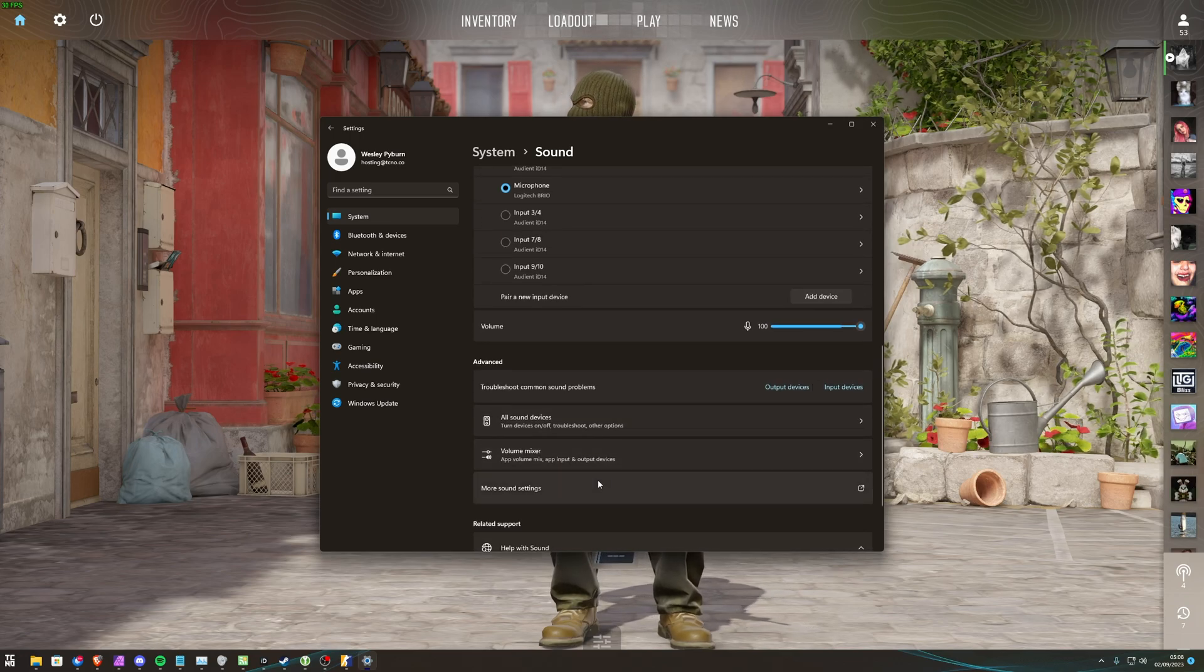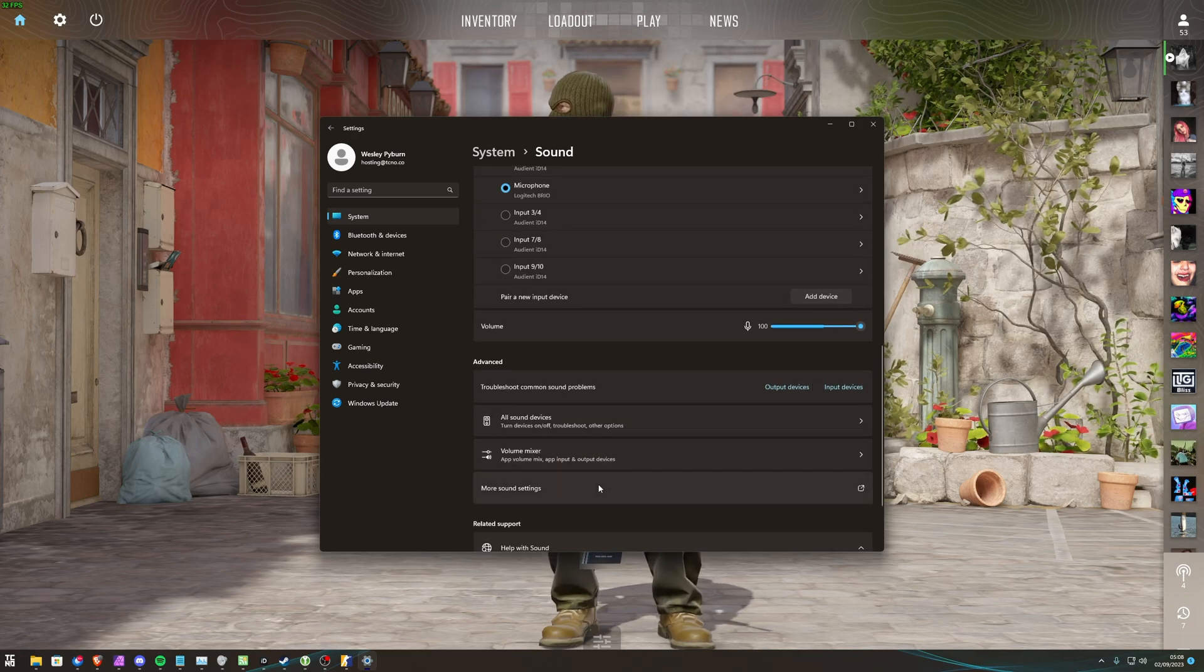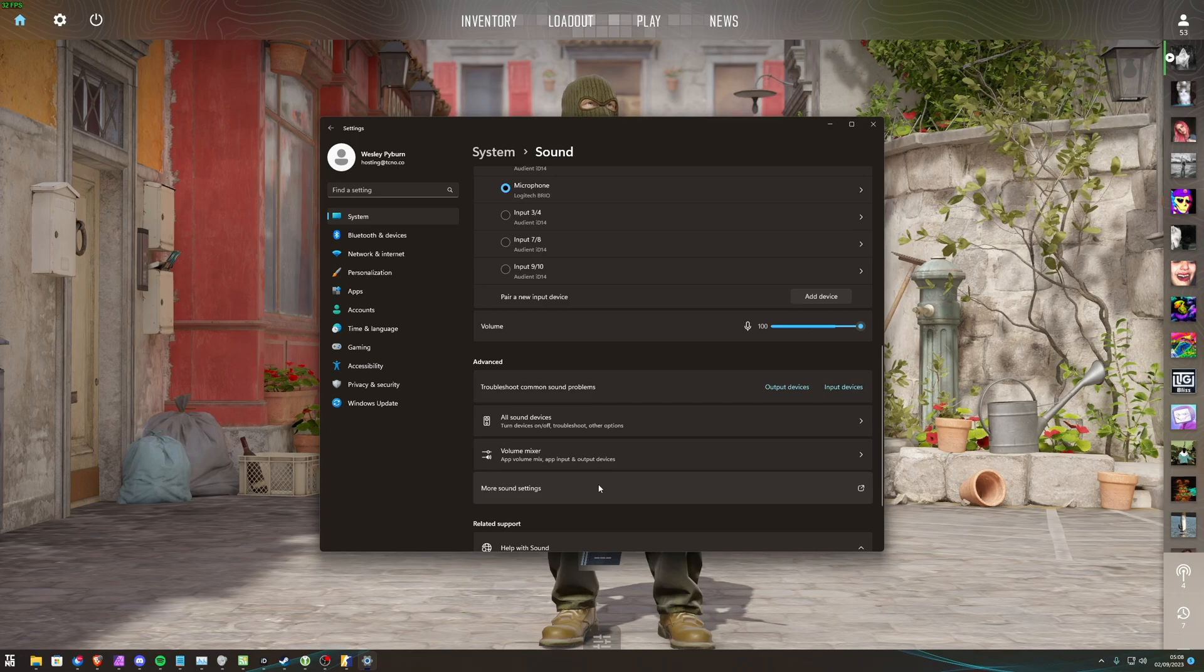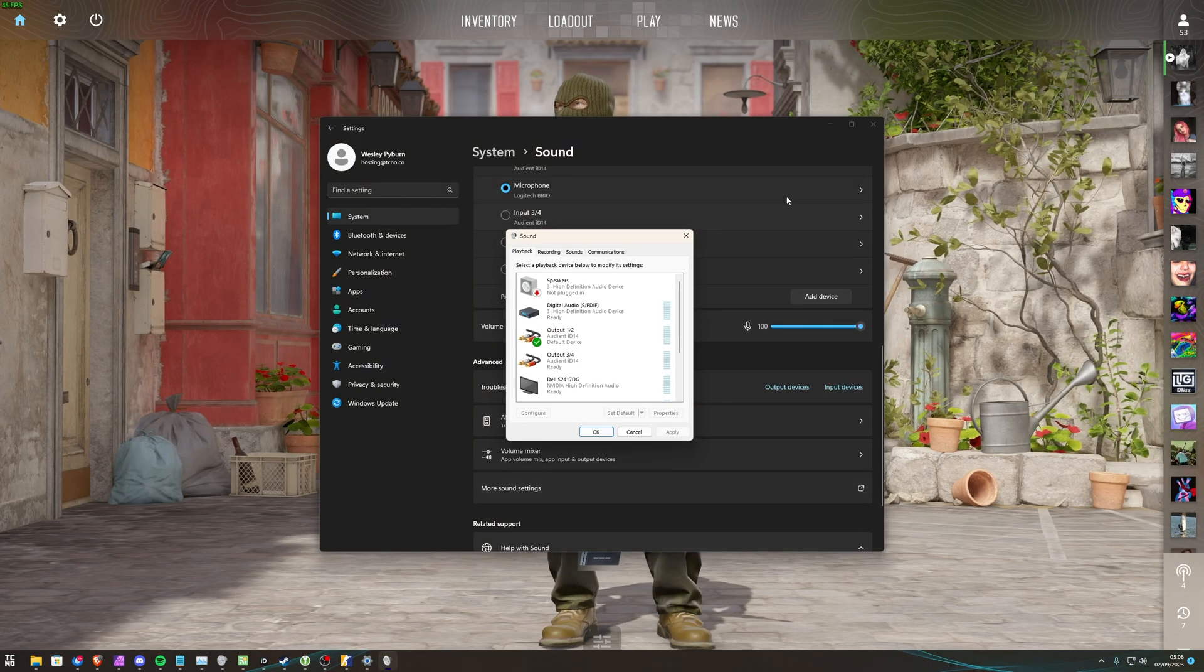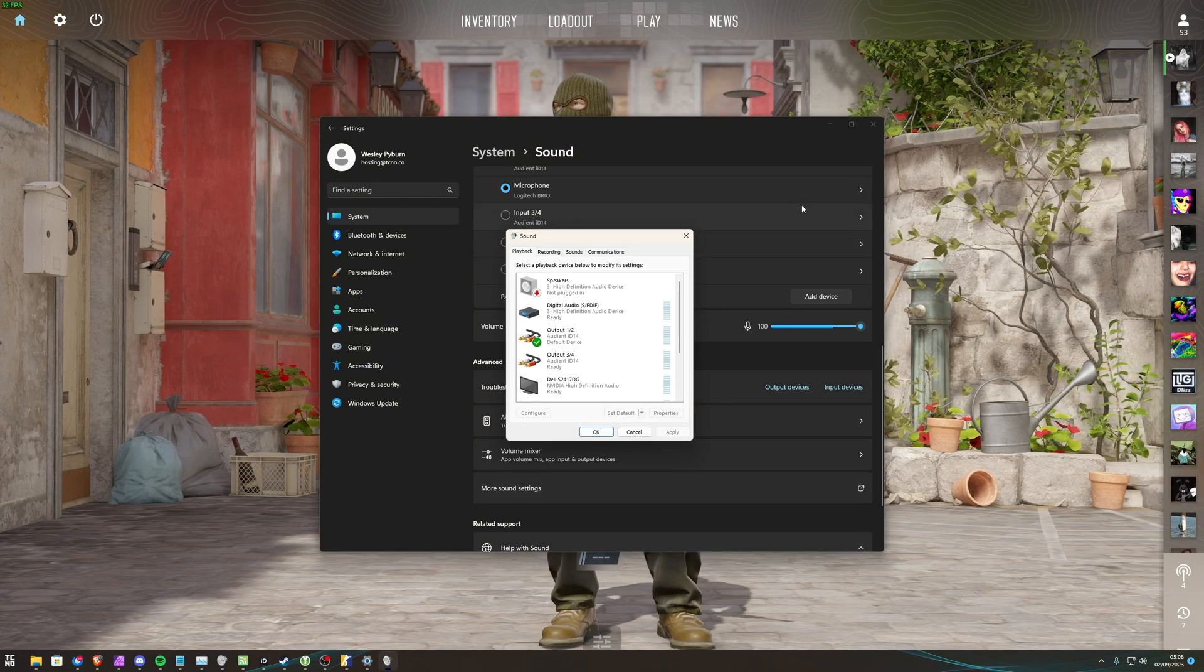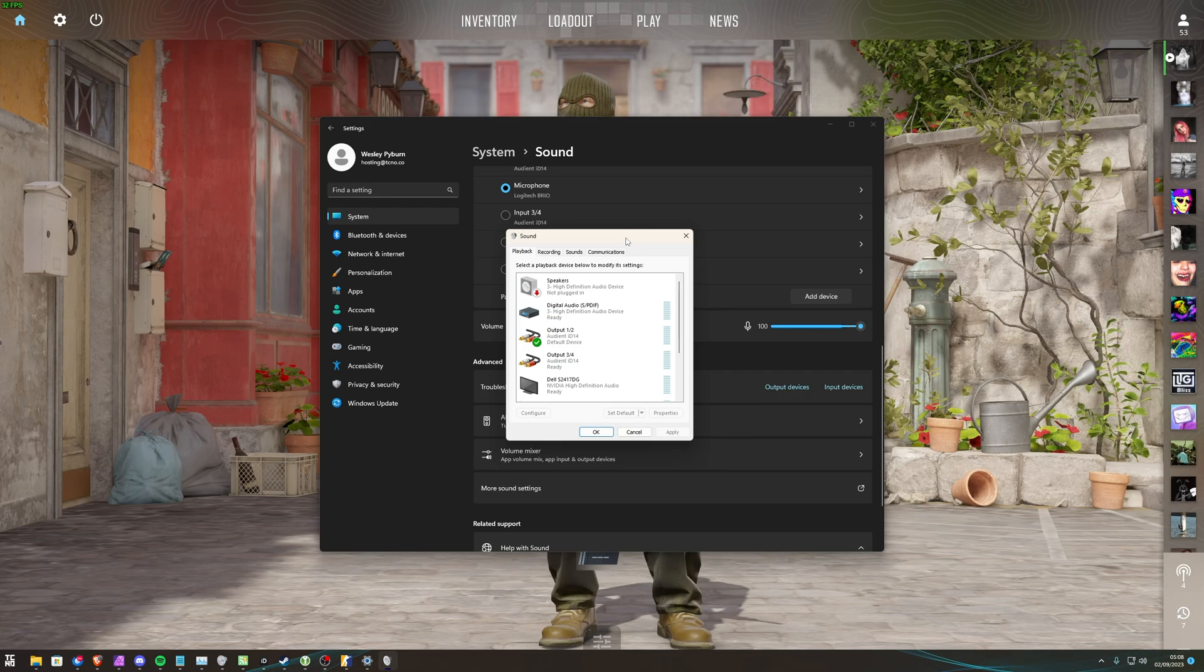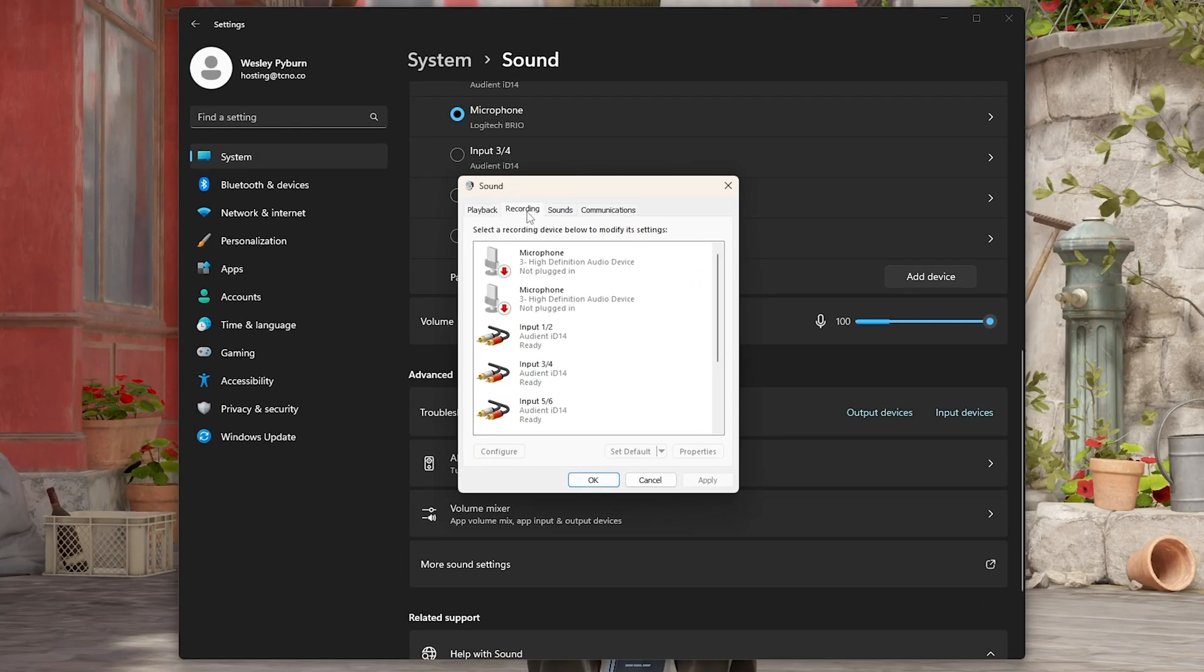Then scrolling down further, clicking More Sound Settings on Windows 11. Otherwise, on Windows 10, on the far right, you'll see Sound Control Panel. That'll take us to the same location. Head across to Recording.